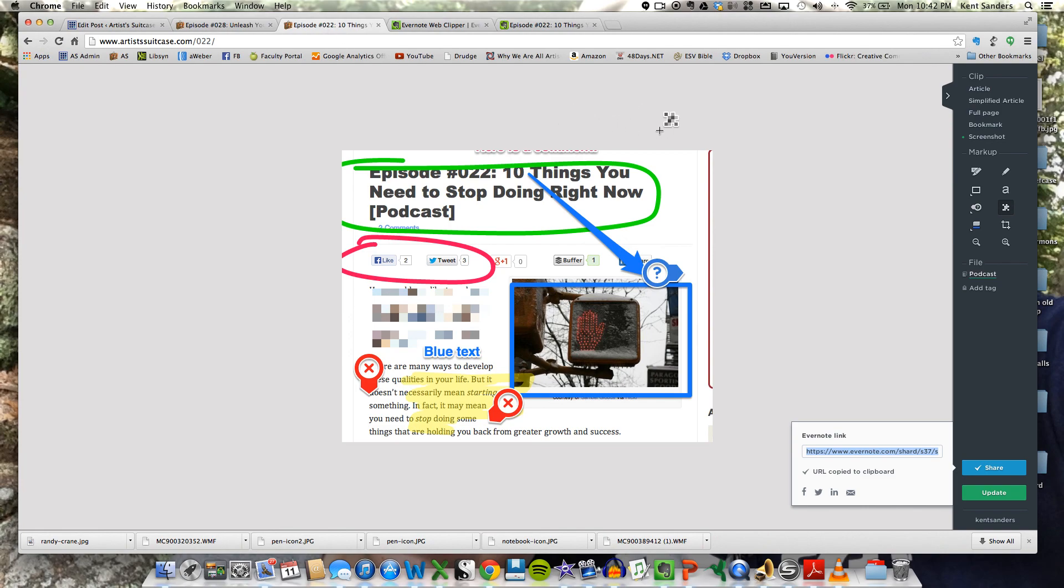This is also going to obviously be stored in my Evernote notebooks, where I told it to. In this case, podcast. That's just a random one I brought up there, just to illustrate it.